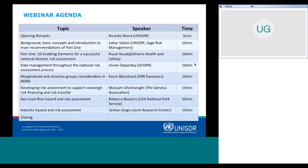These are also from part one of the guidelines. Then we'll have a presentation on data management by Vivian Depaze from GFDRR. The next presentation will be on marginalized and minority groups considerations in a national disaster risk assessment by Kevin Blanchard from DRR Dynamics. After that, Maryam Golnaragi from Geneva Association will present on developing risk assessments to support sovereign risk financing and risk transfer, followed by a session on sea level rise hazard and risk assessment by Rebecca Beavers from U.S. National Park Services. And at the end, we'll have a presentation on NAPEX hazard and risk assessment by Sir Khan Gilkin from Joint Research Center, JRC.